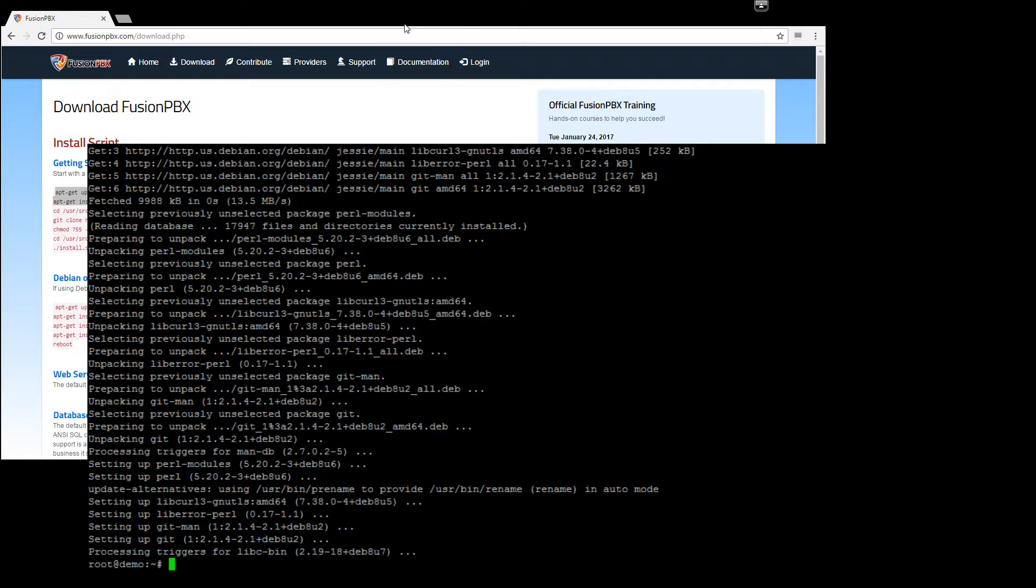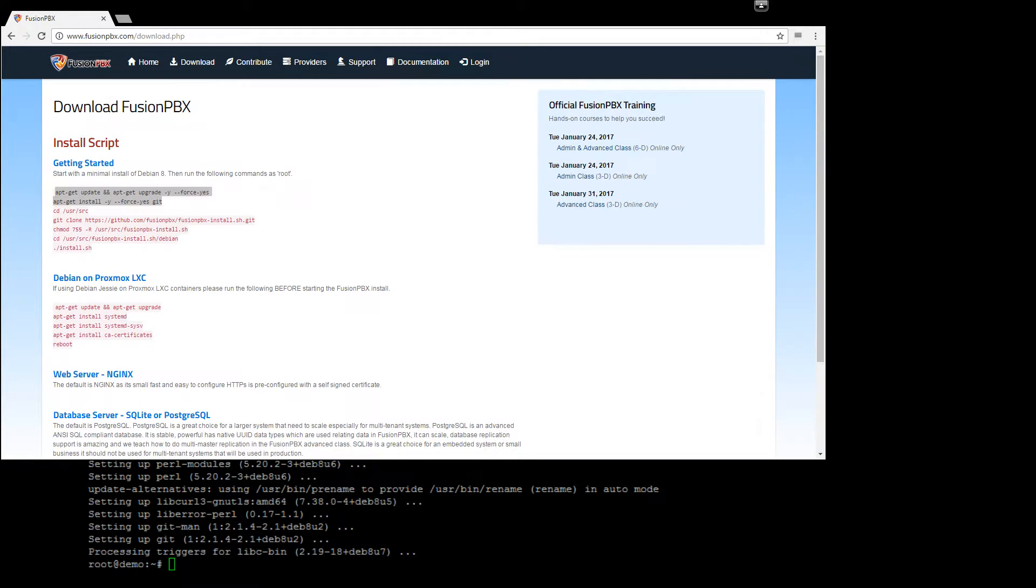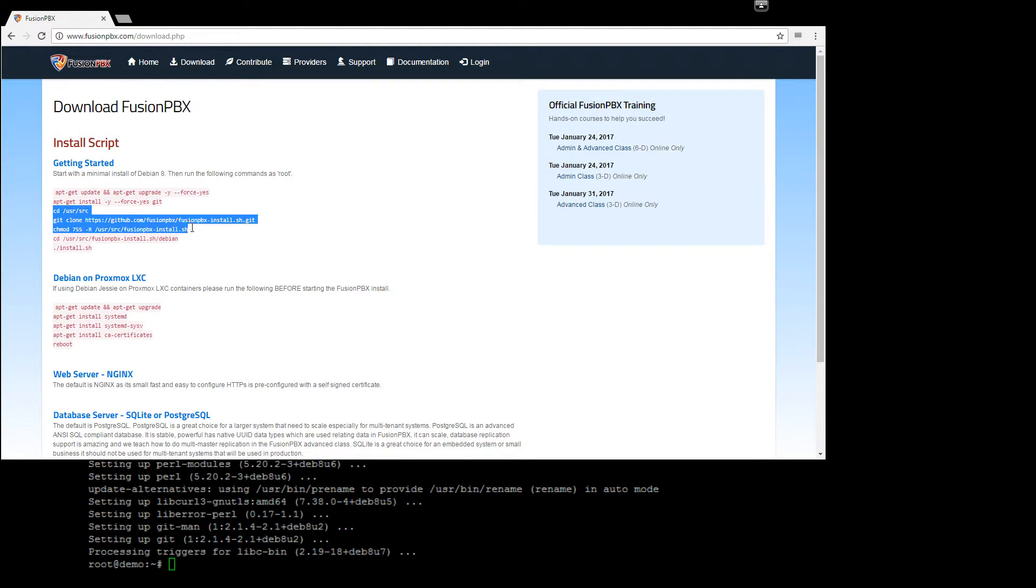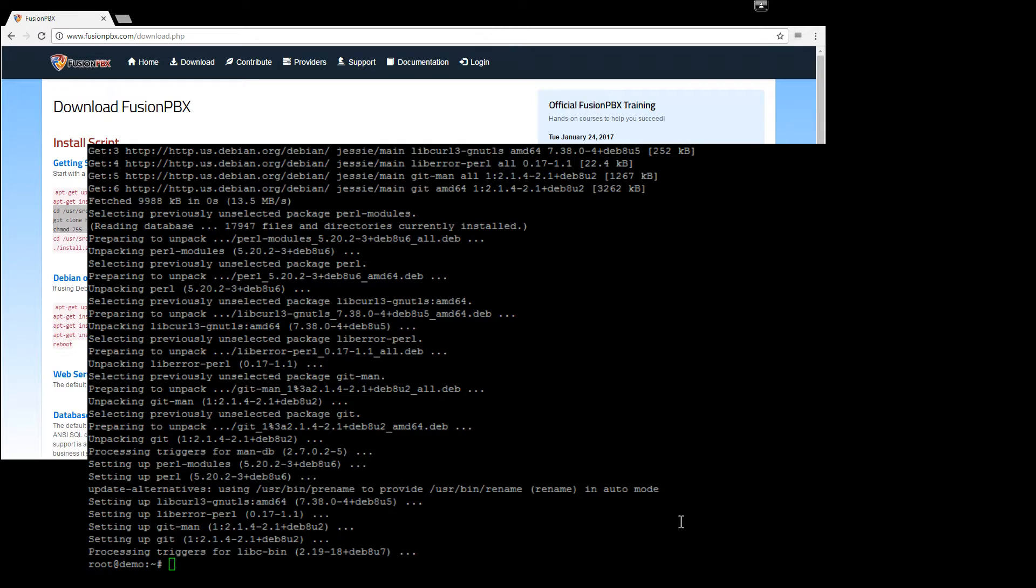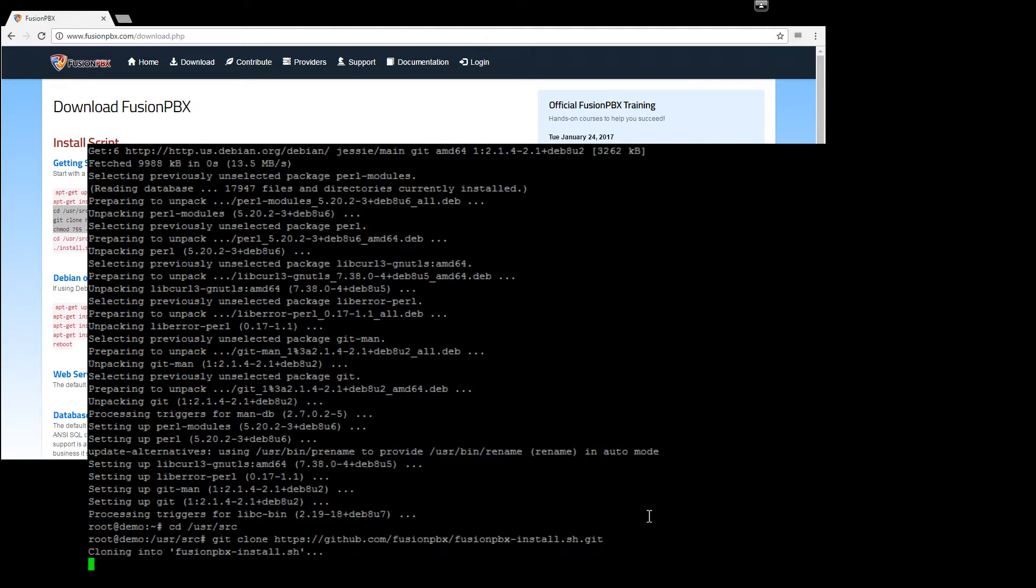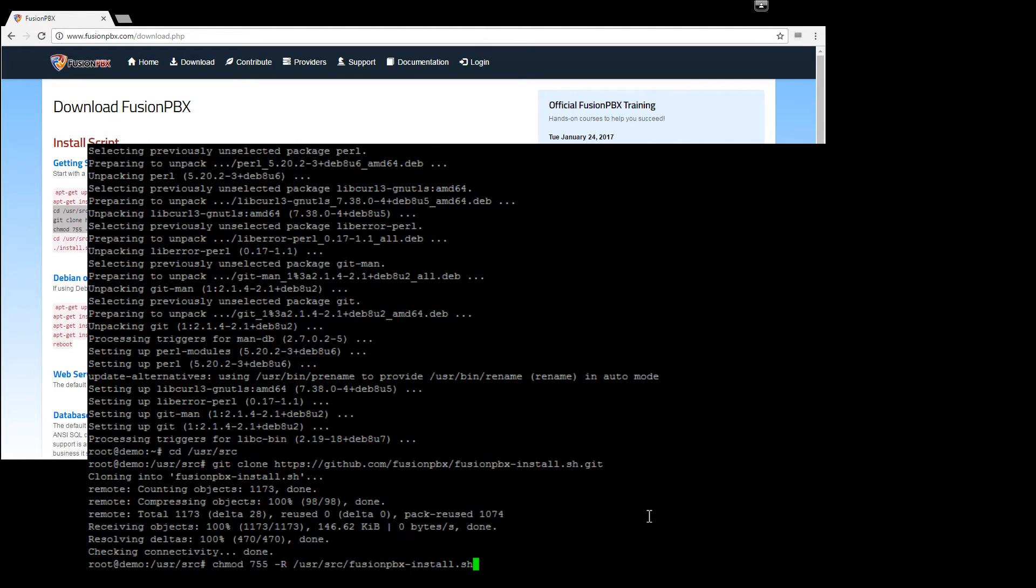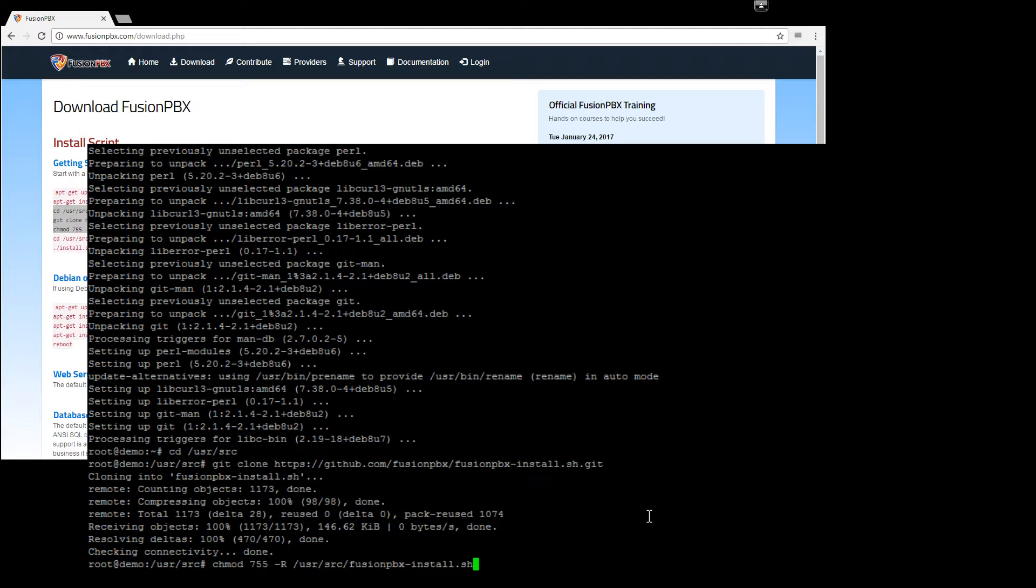Okay, and we'll go back. We'll get the other lines here, back to putty, paste those in. So that will clone the repo for the install script, and then go to the user source directory.